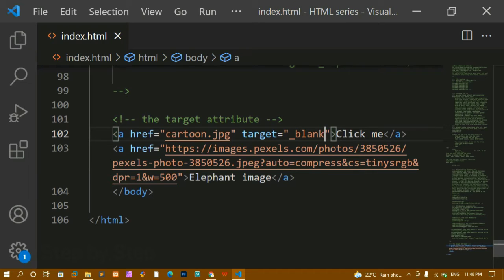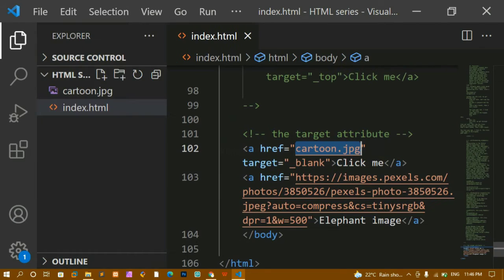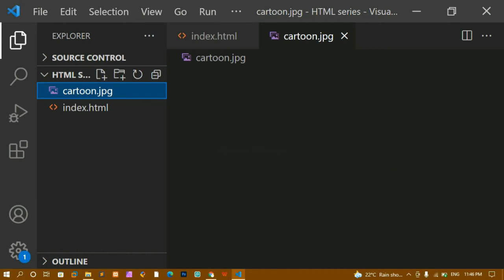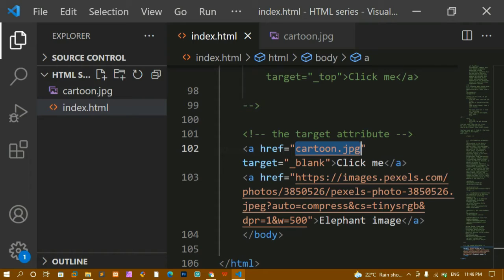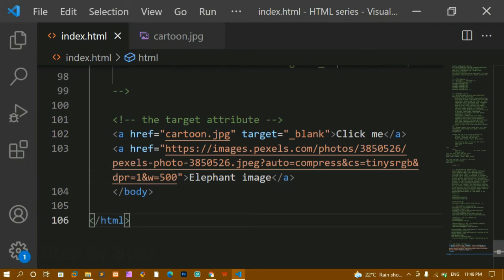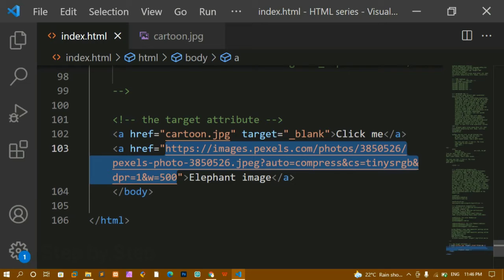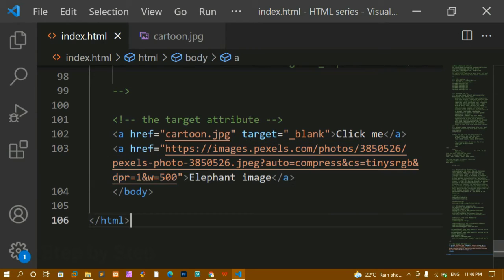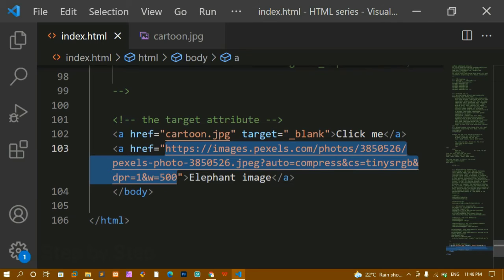We also have 'parent' and 'top' values, but you don't have to worry about those — we are not going to use parent and top in any of our projects, so just understand '_blank'. Now let me explain the difference between absolute path and relative path. Whatever image path I have given here for the local image is relative, because inside this folder I am having this image — this file and this file are related to this folder.